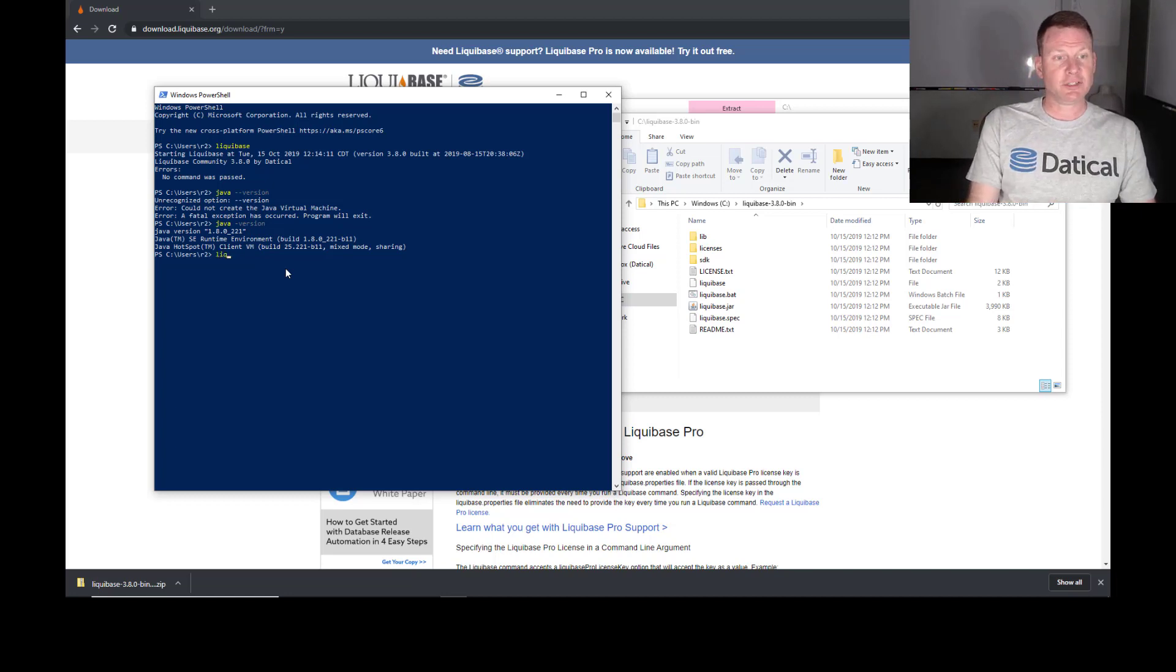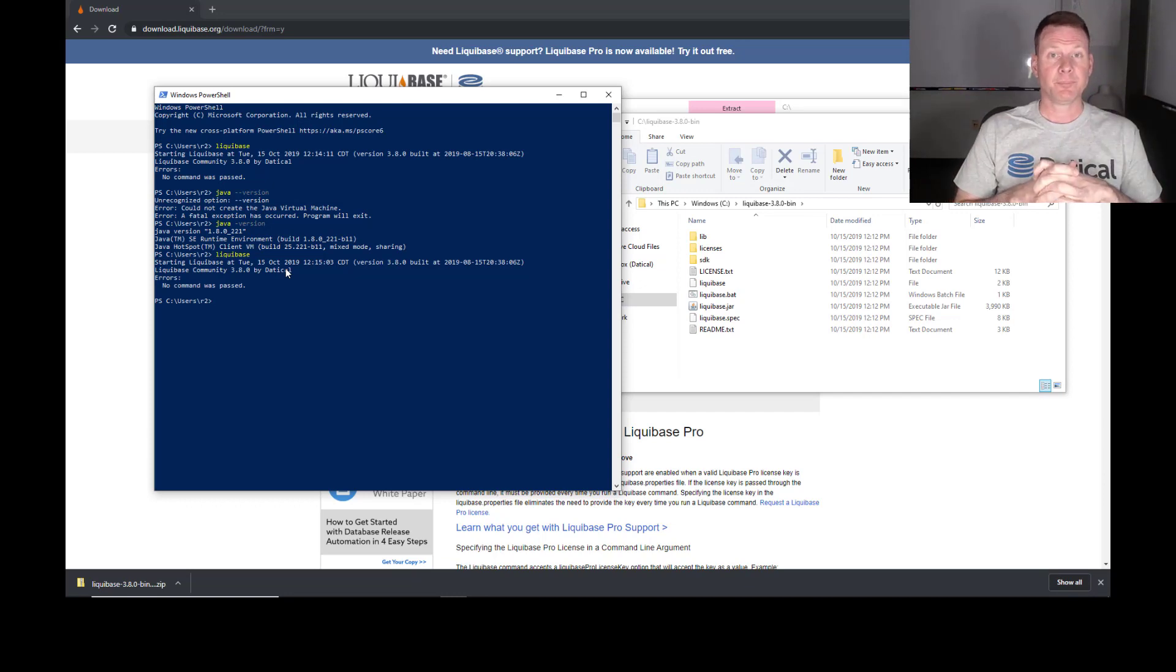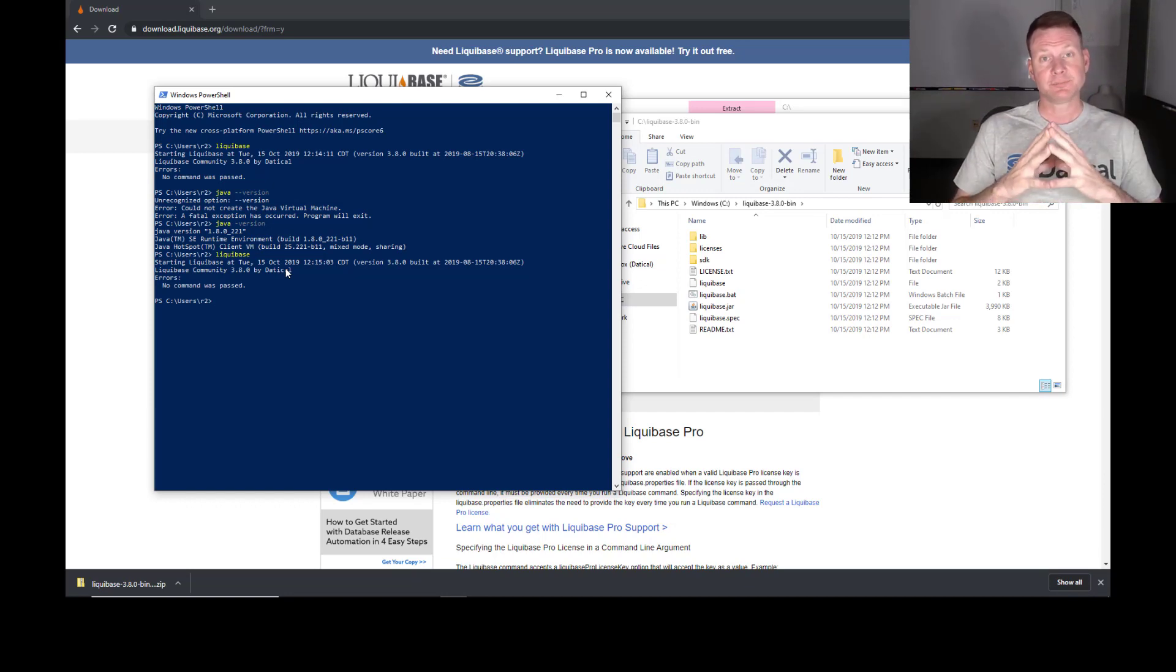And once you're completed, you're going to be able to execute Liquibase from any place that you are with your PowerShell. Thank you.